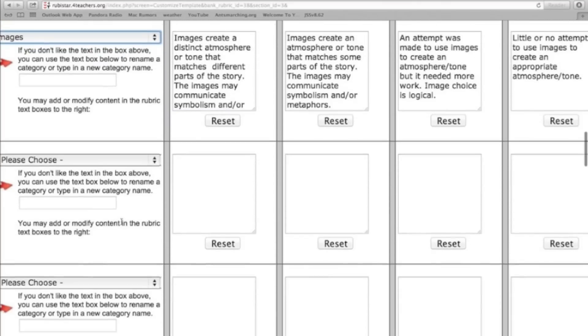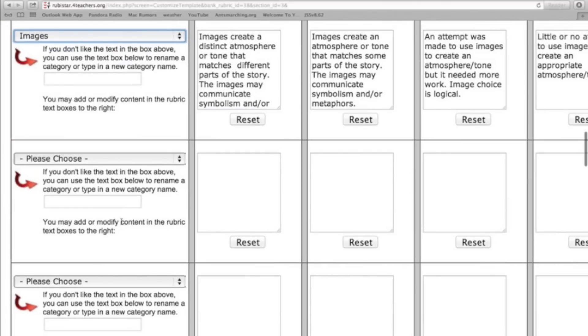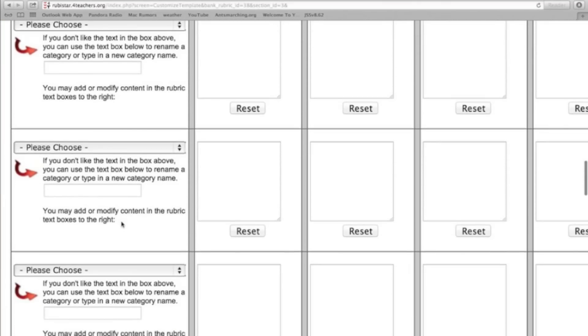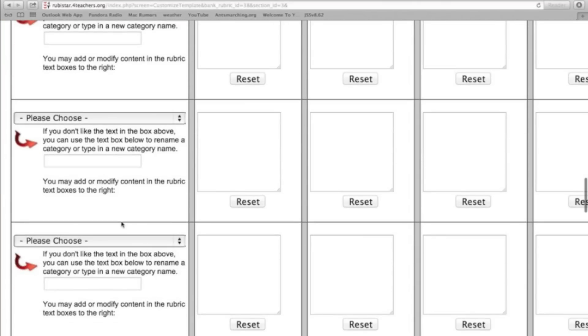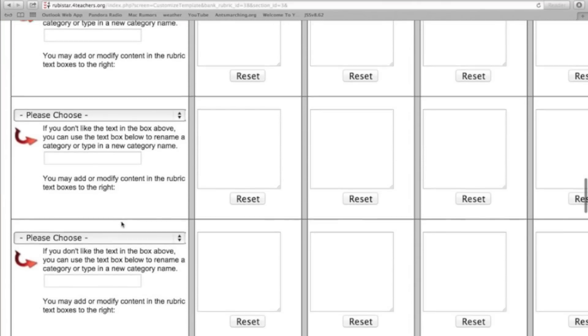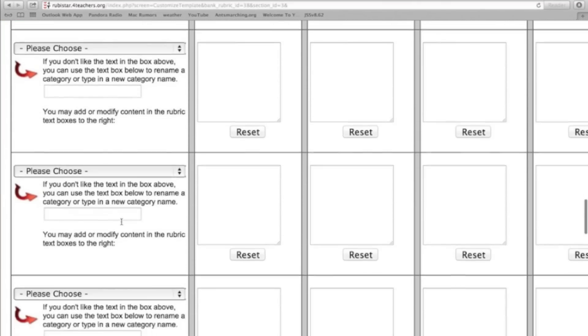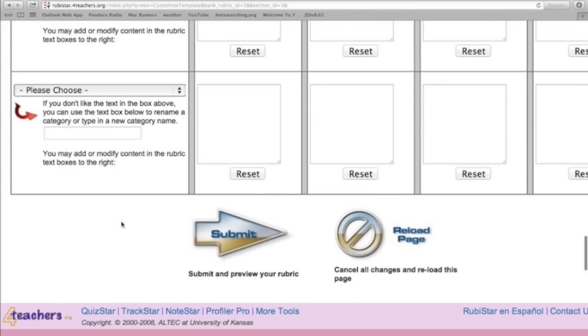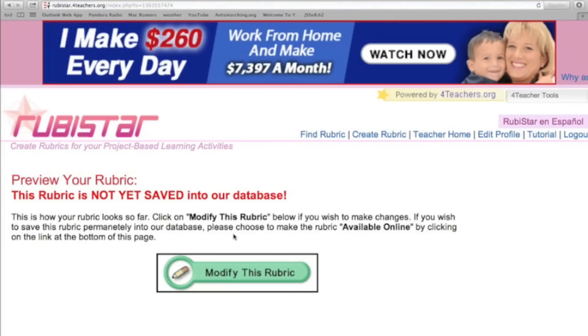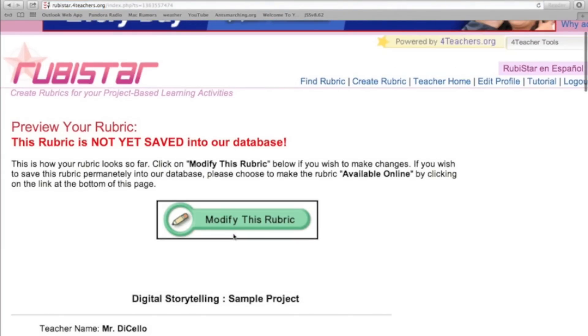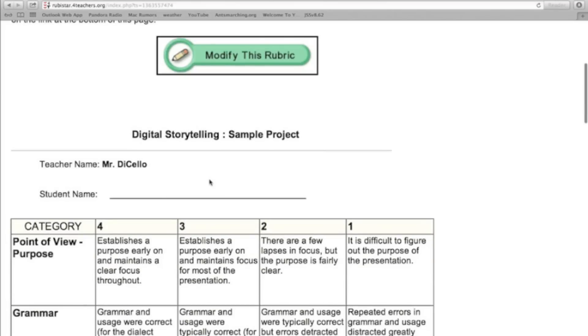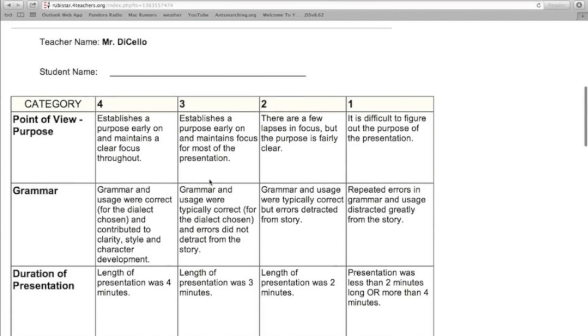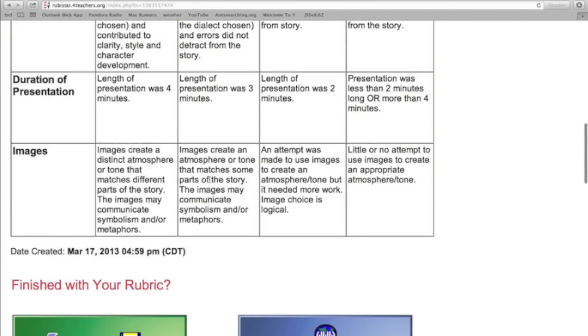So once you're done with that, you have it the way that you want it, you go down all the way to the bottom. Notice they do give you a lot of different categories that you can choose to use. I'm going to go down here and I'm going to click submit because it allows me to preview my rubric. It says it's not yet saved in the database. But here's what my rubric will look like.